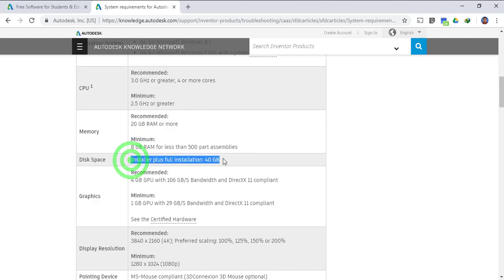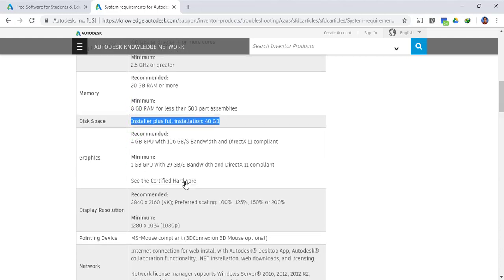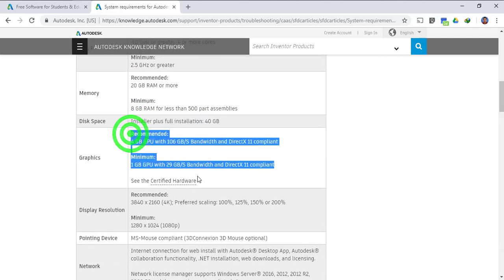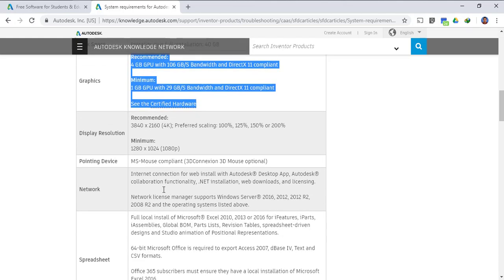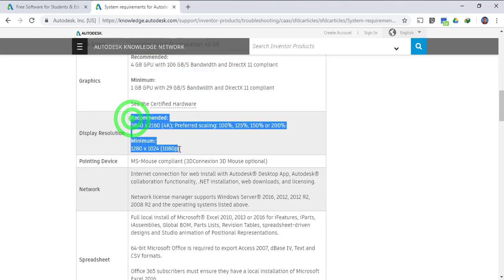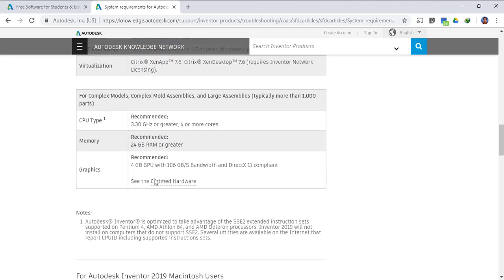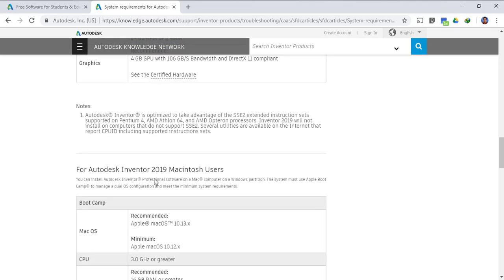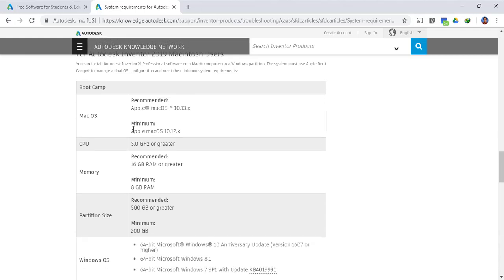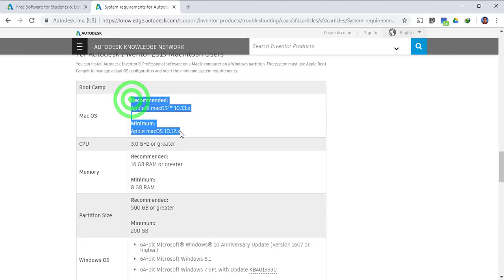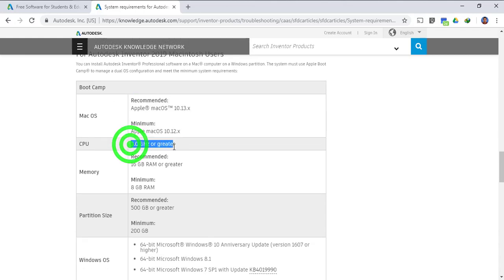The memory, the RAM should be 20 GB, minimum is 8 GB. These are the requirements of graphics. Let me just remind you that it will work on 4 GB laptop or computer as well.